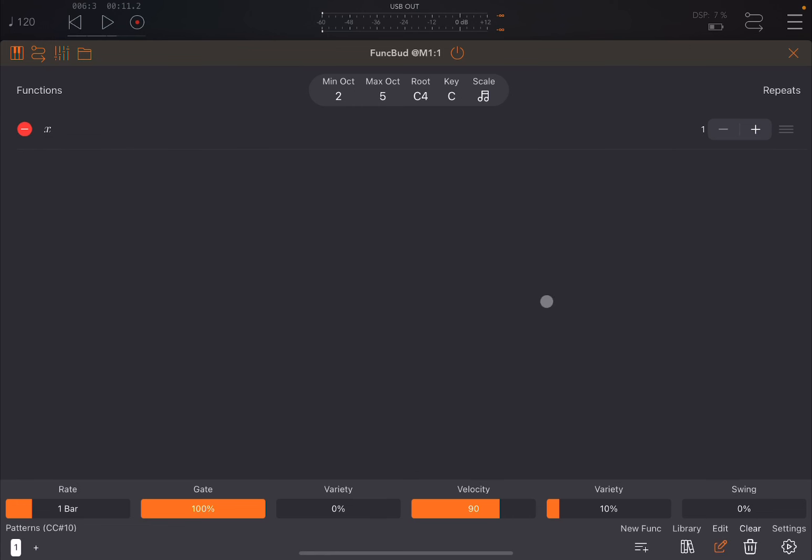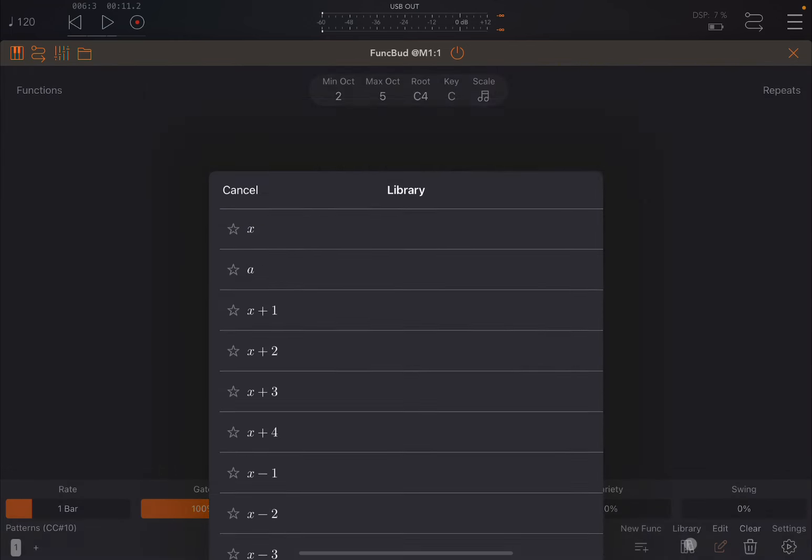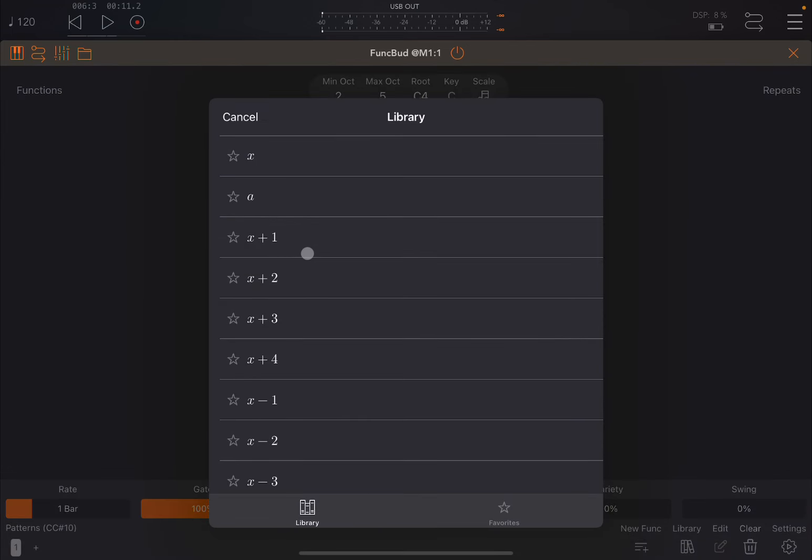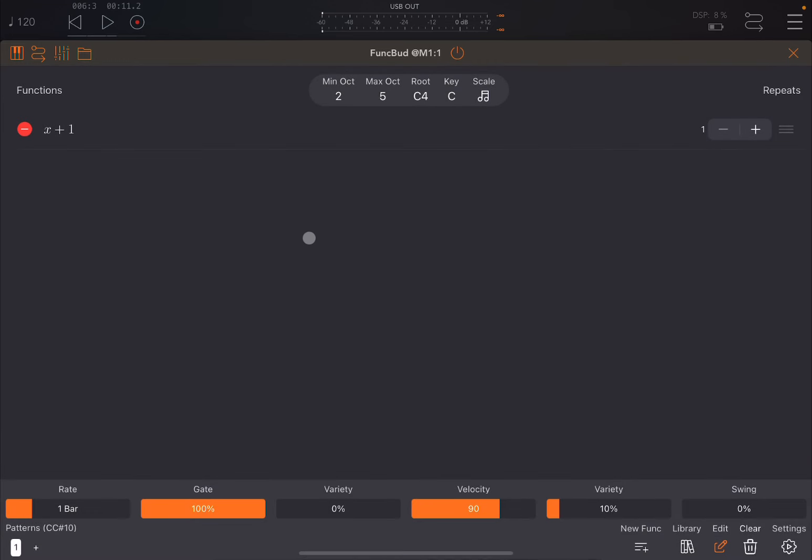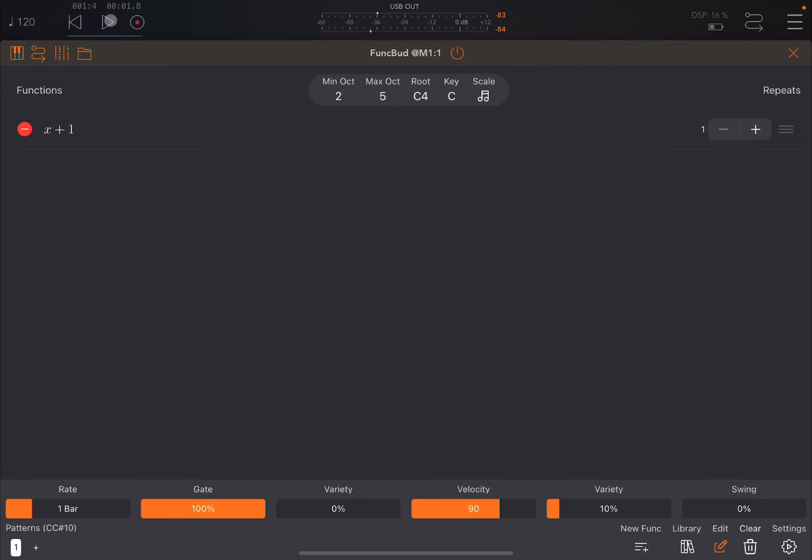Now we can go into edit and remove that function. Let's go to the library and add the next one which is x plus 1. So it's going to add 1. So we click play, D4. Because it has taken C4, added 1, and has become D4, the next note on the scale.